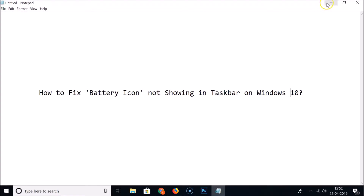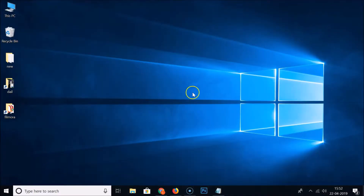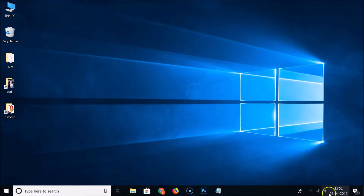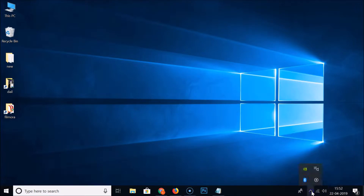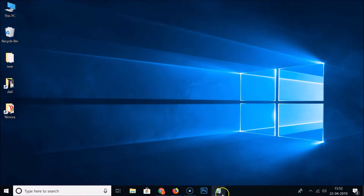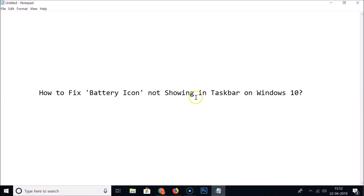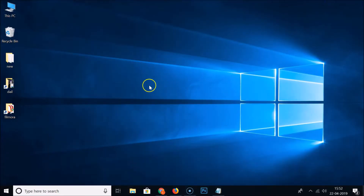You can see that I'm on Windows 10 and in the taskbar there is no battery icon. Even if I click on 'Show hidden icons', you can see there is no battery icon. So how can we show it in the taskbar?